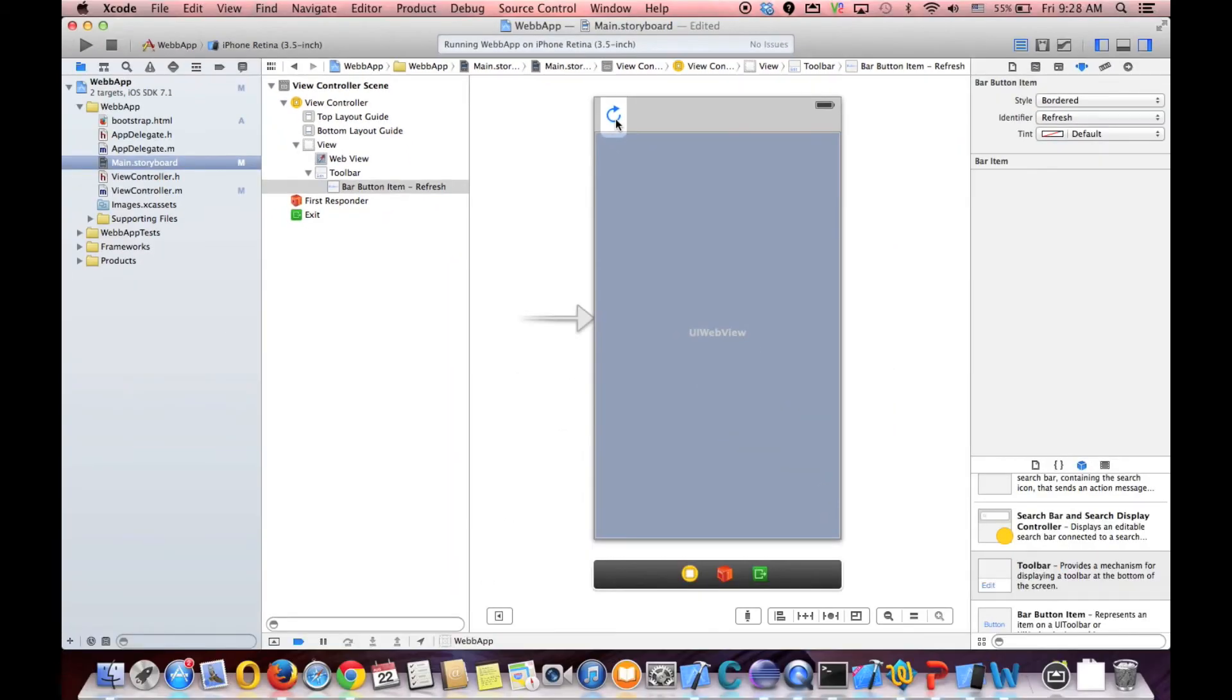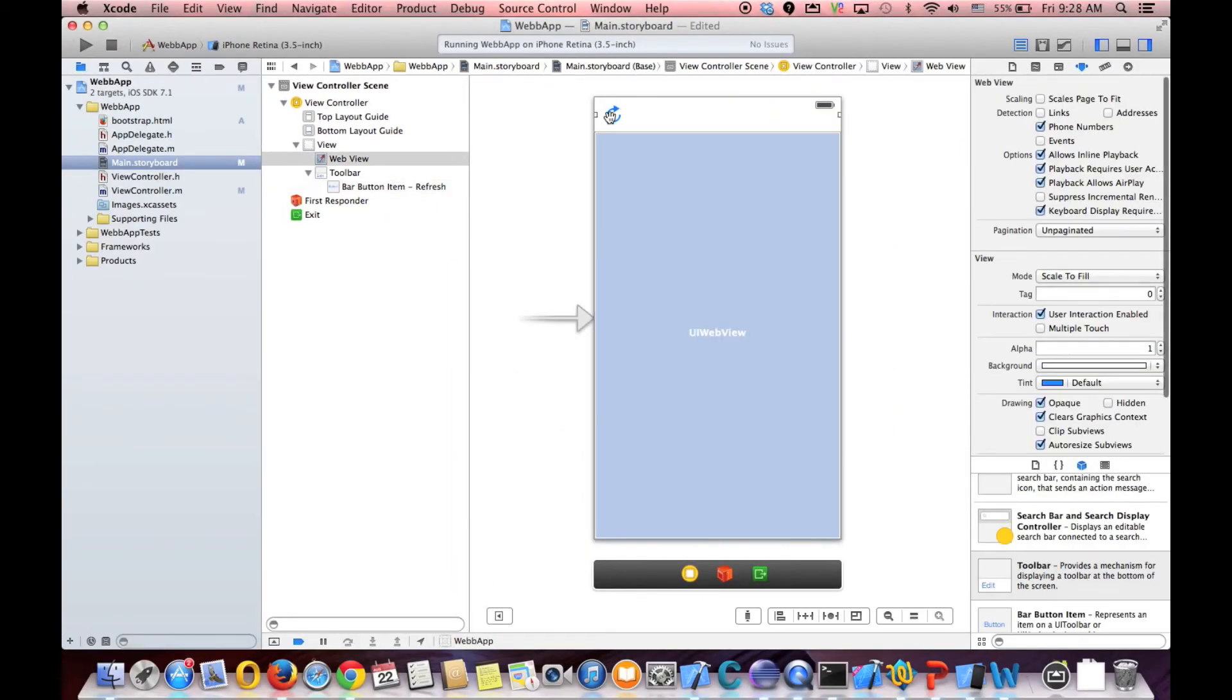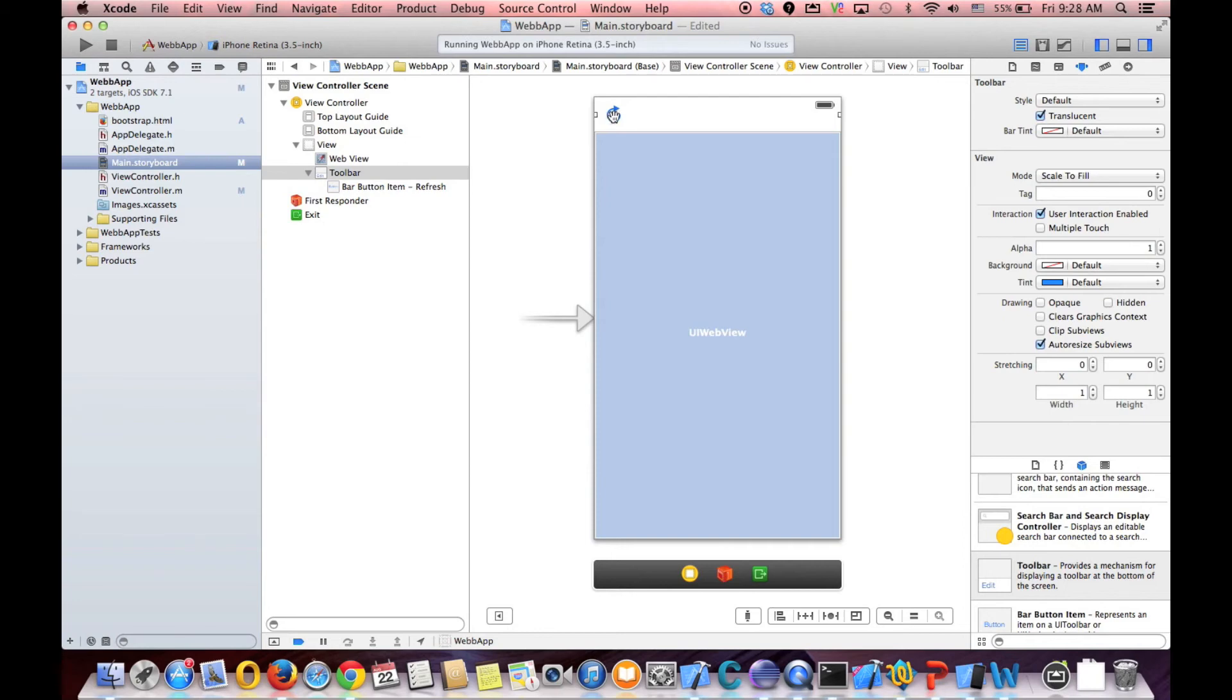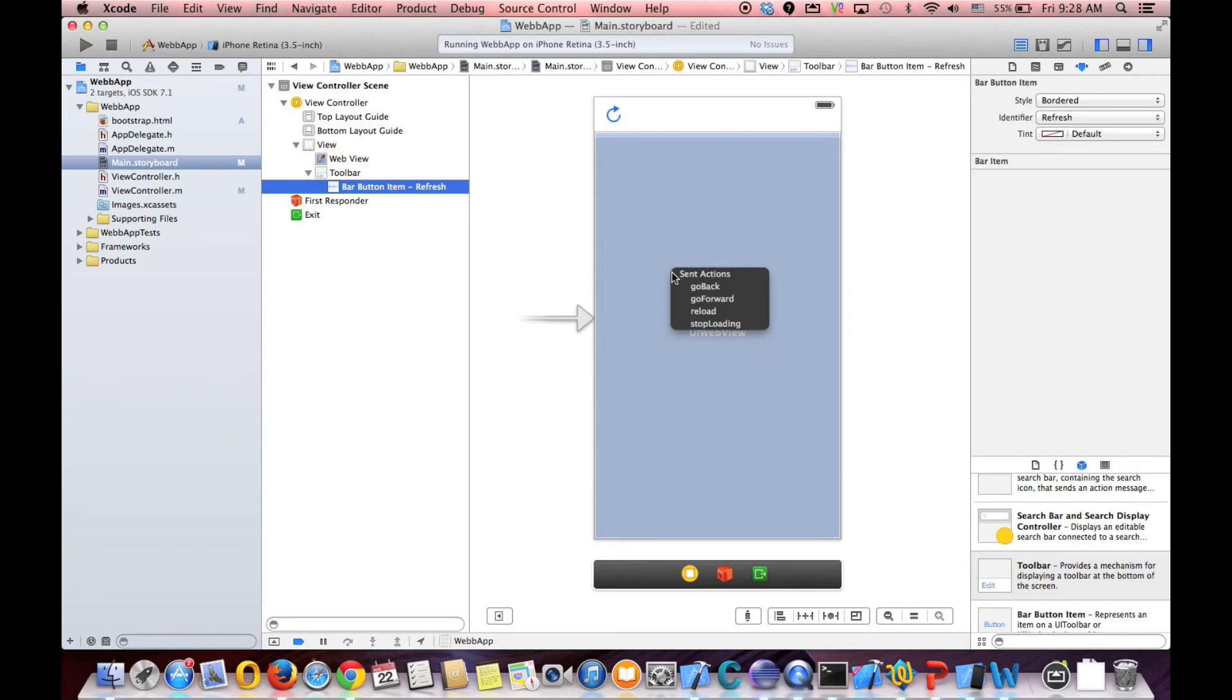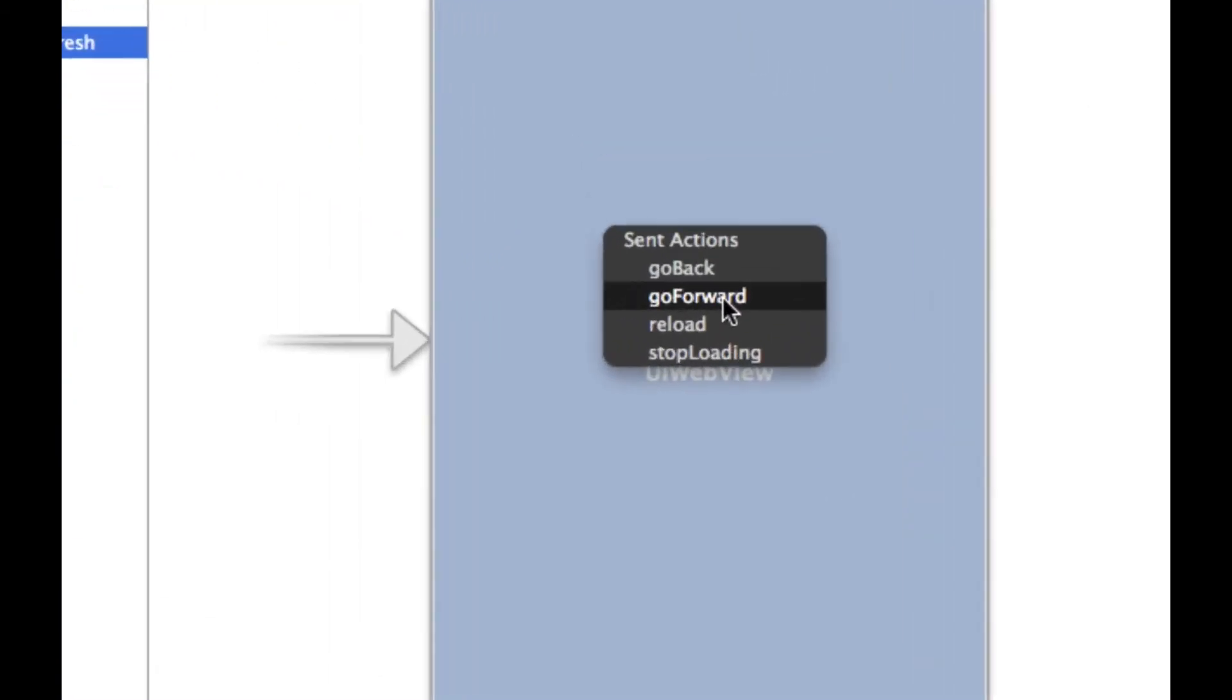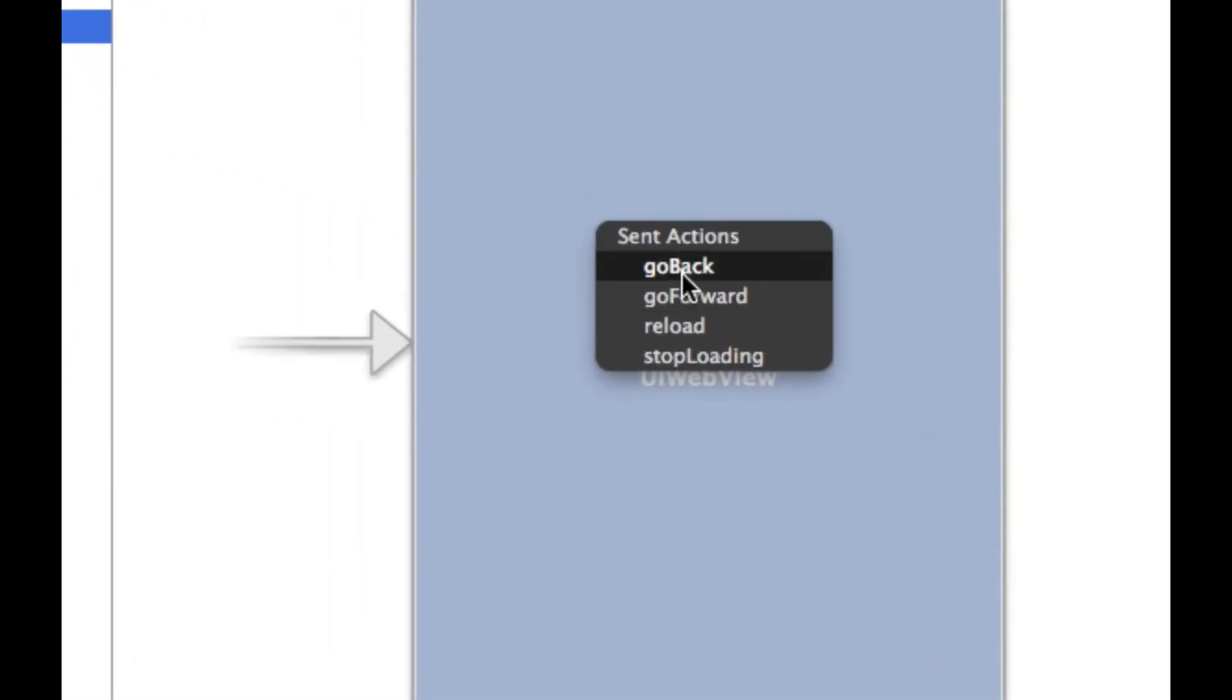And we want to refresh the page when the user pressed this button. All you have to do, you drag and drop, control drag. No, sorry, not drag and drop. Just control drag to the web view. And when you release it, it shows what option you want. You want to reload. So you choose reload.